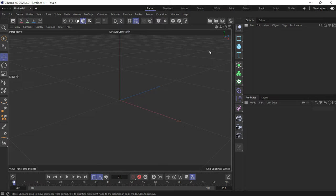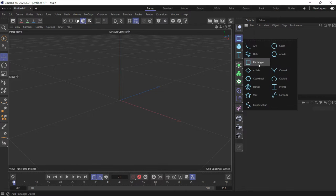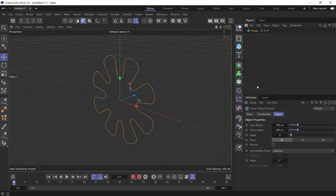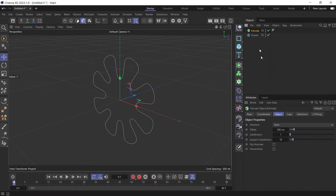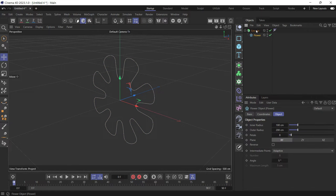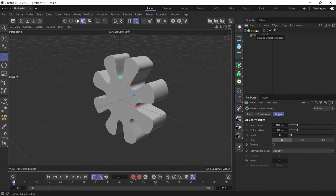To use the extrude object, you have to first create a spline. Let's create a flower. Then create an extrude object. Then put the flower as a child of the extrude.